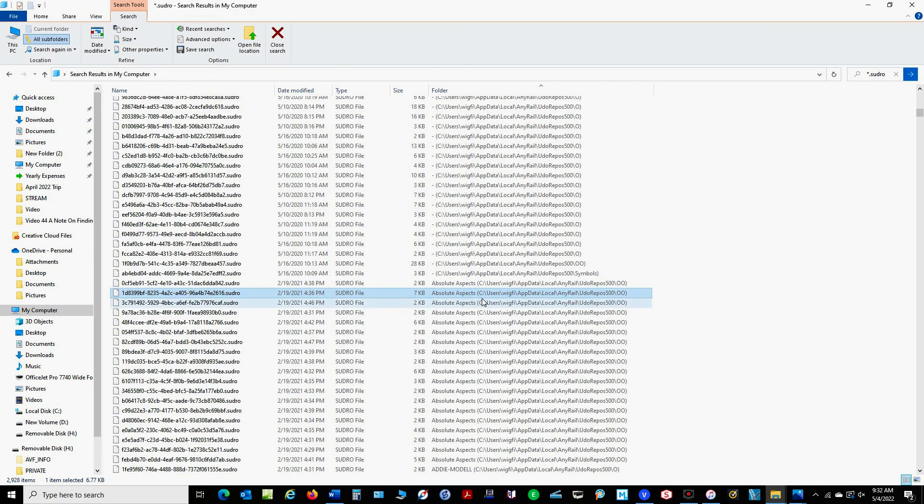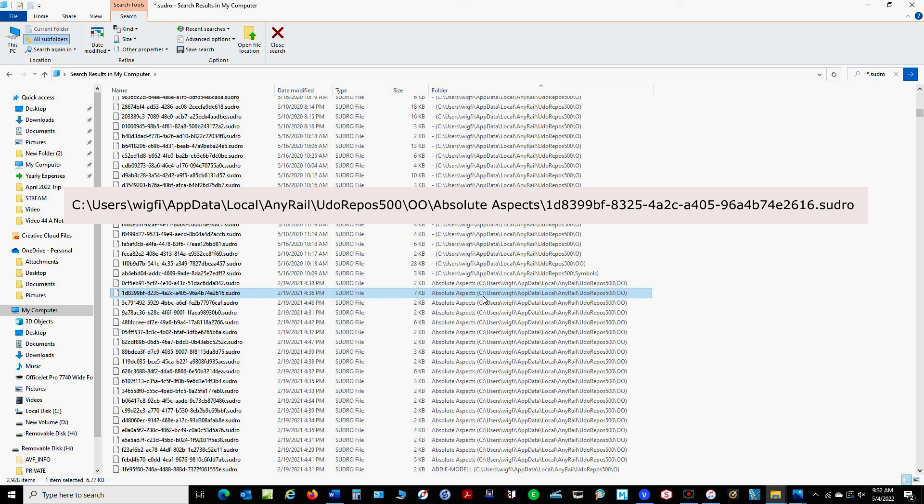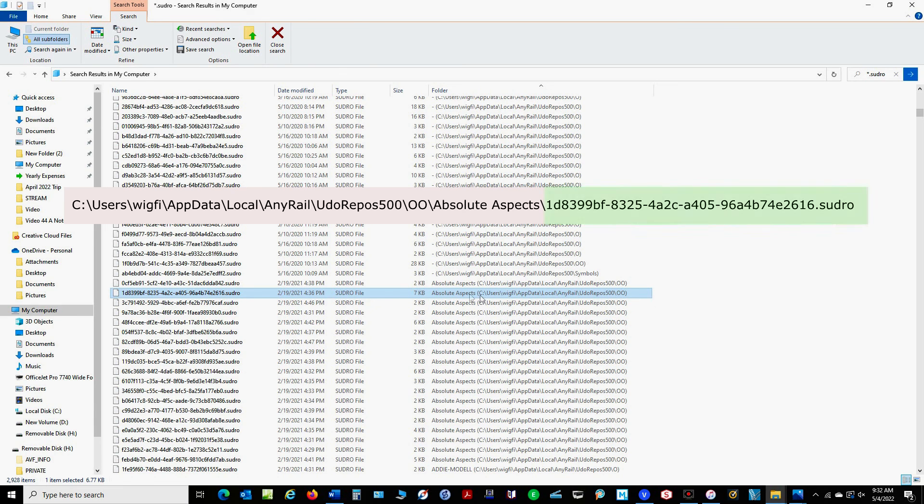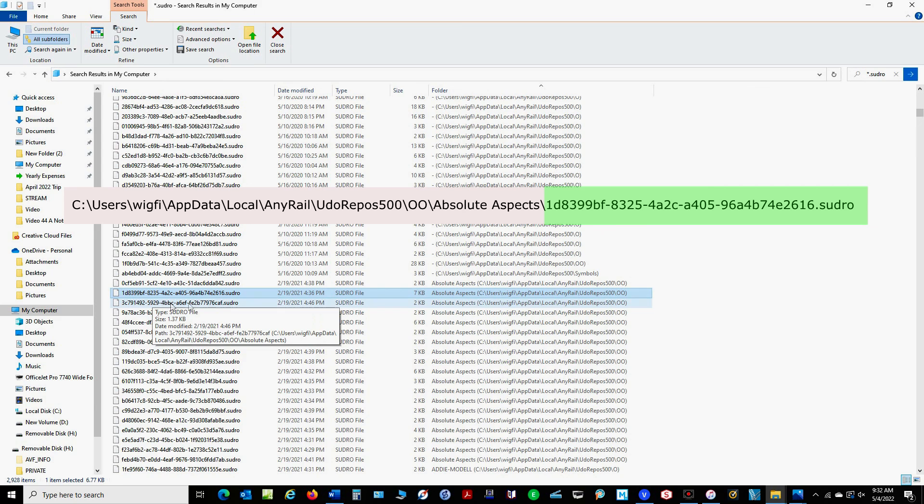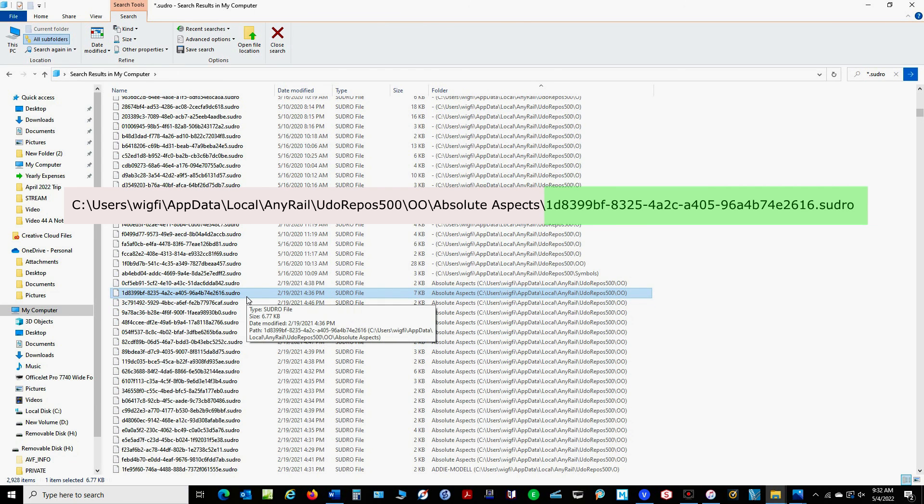So in this case the file path would be C:\users\wigfy\appdata\local\anyrail\judo repos 500\OO\absolute aspects. And then over here you can see the file name with its .sudro extension.